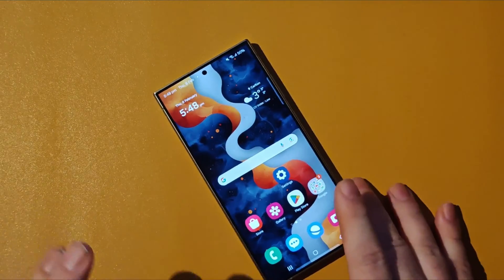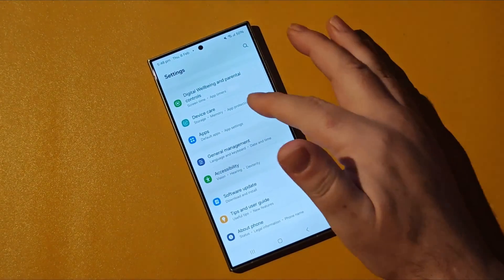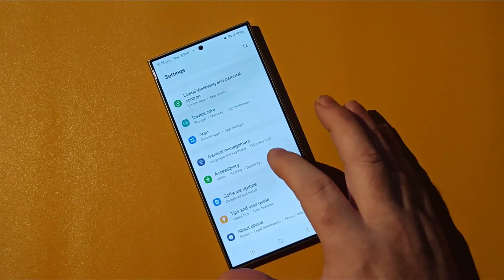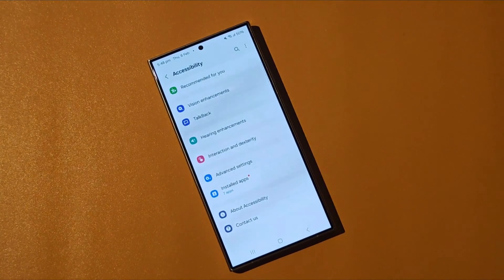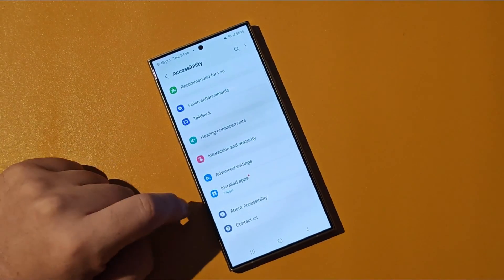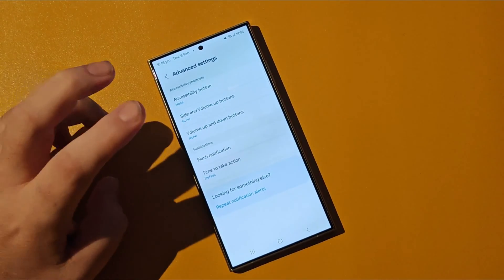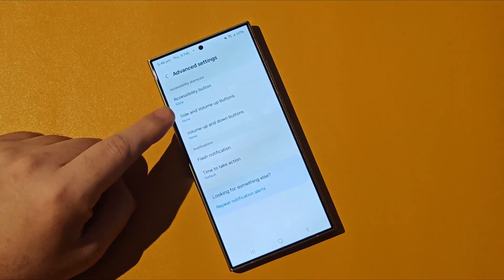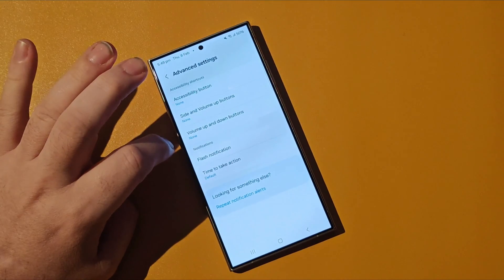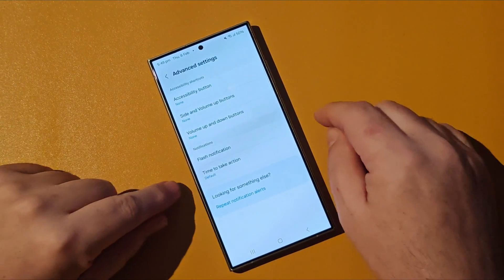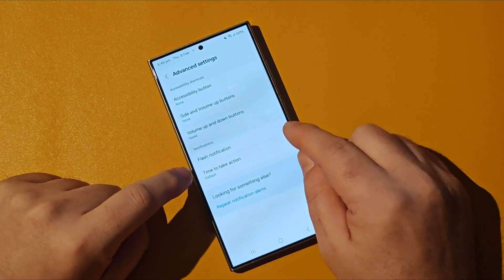The first thing we need to do is open up the Settings app and then tap on the Accessibility section. We've got some options here, but we need to select Advanced Settings. We have Accessibility Buttons, Side and Volume Up Buttons, Volume Up and Down Buttons, and then the section that we want: Flash Notification.